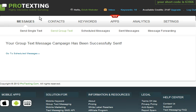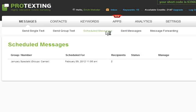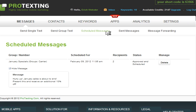Next, to view your scheduled messages, you can click on the Scheduled Messages tab. You can see a list with detailed information including the group number, the message, the scheduled time, the recipients, and the status. You can also edit and delete this message.